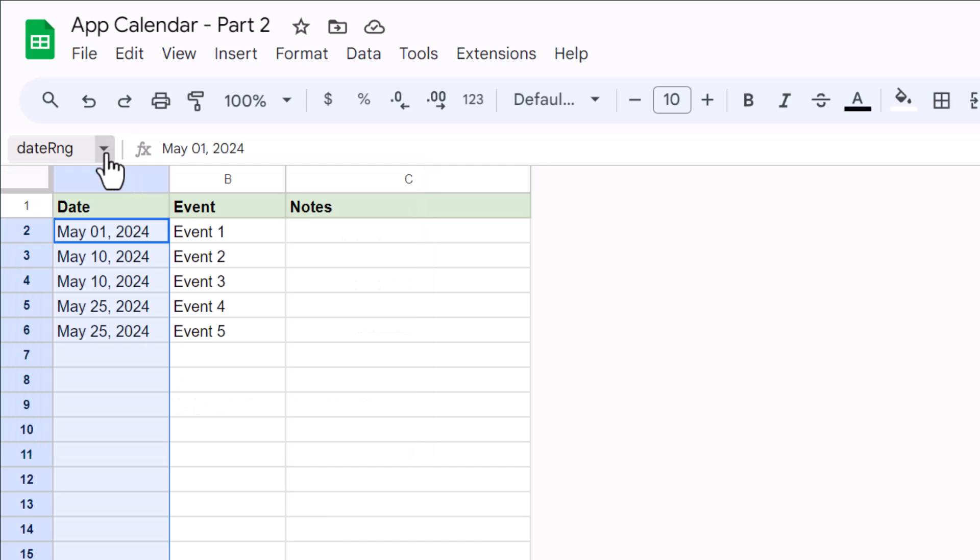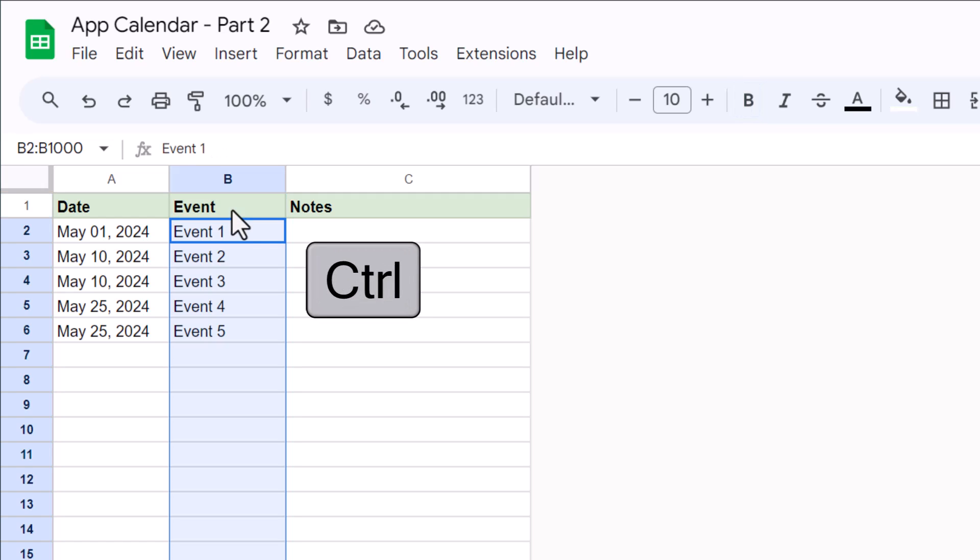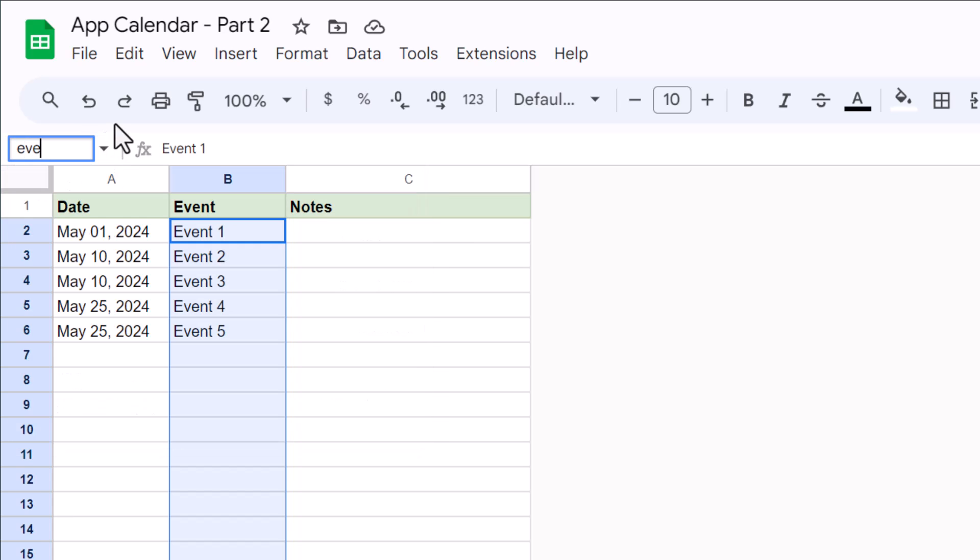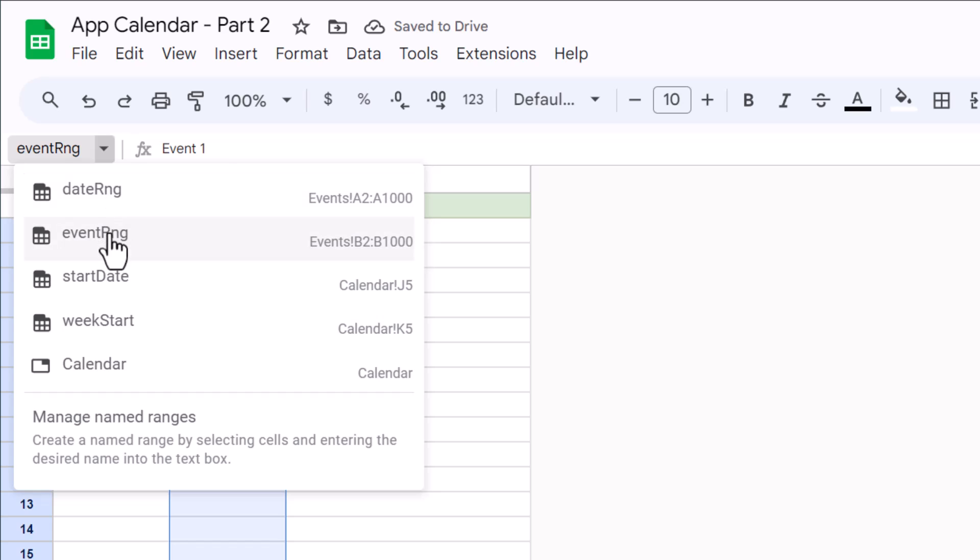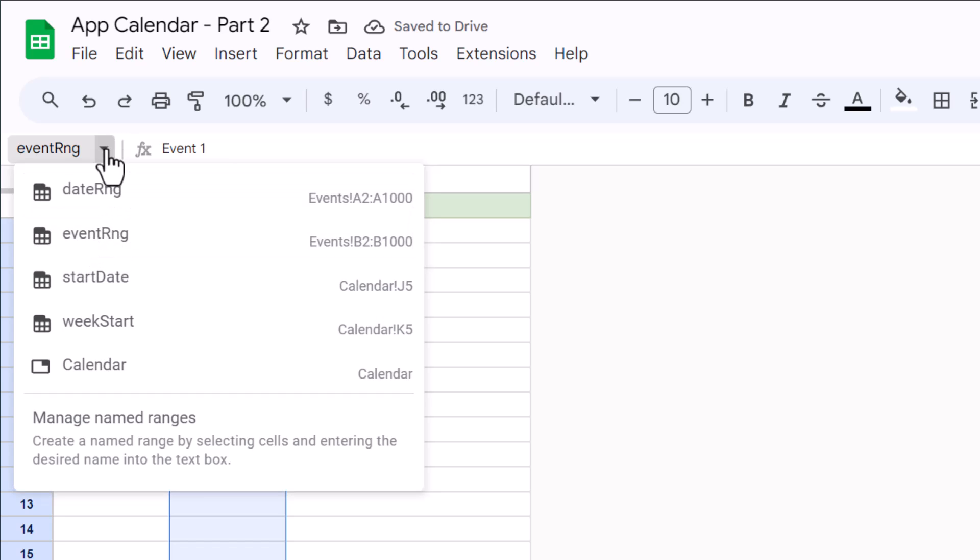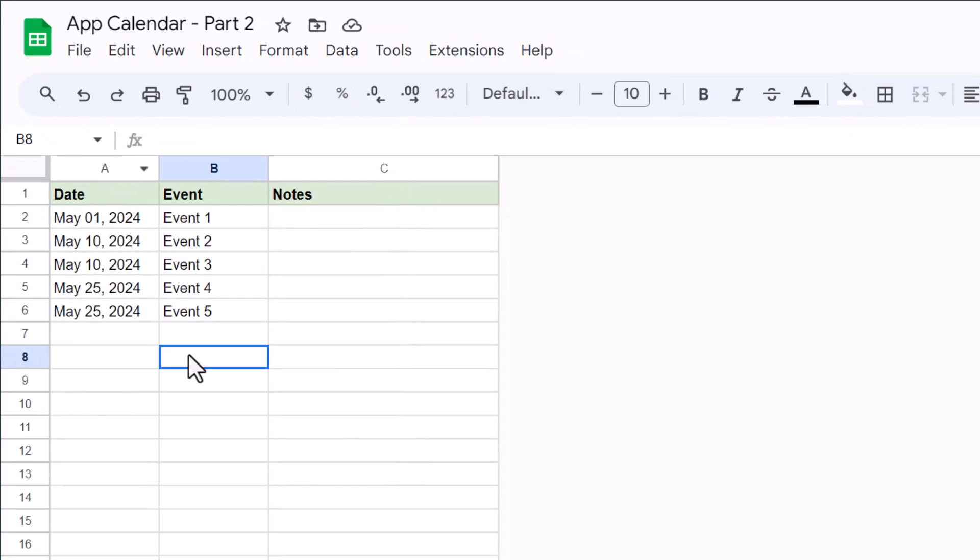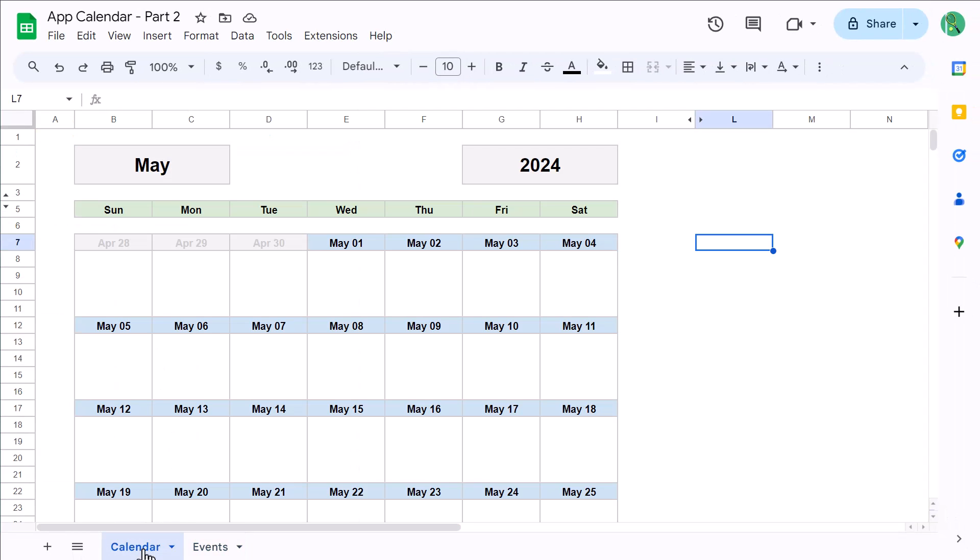Now for the next range name, select column B, hold Control and click cell B1 to deselect it. This of course leaves B2 through B1000 selected. So go ahead and click the name box here and type in eventRange, again with no spaces, and press Enter. You should then see the range name here. With the range names created, go ahead and navigate back to the calendar tab.